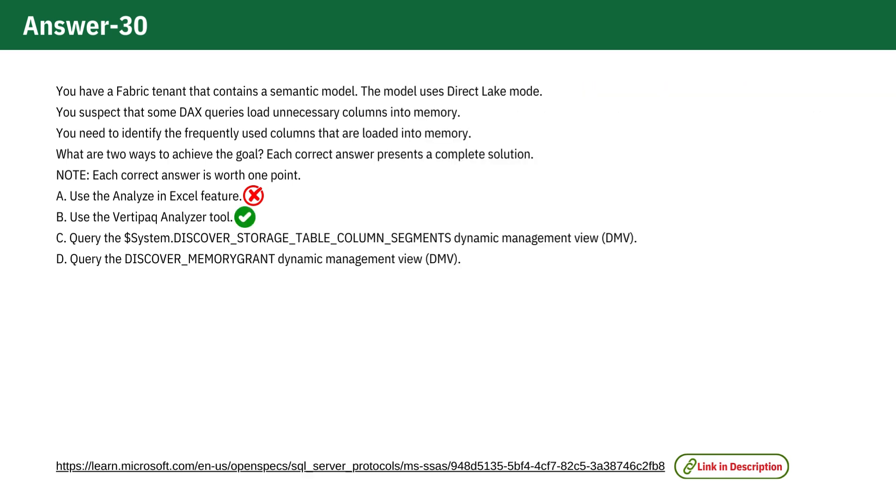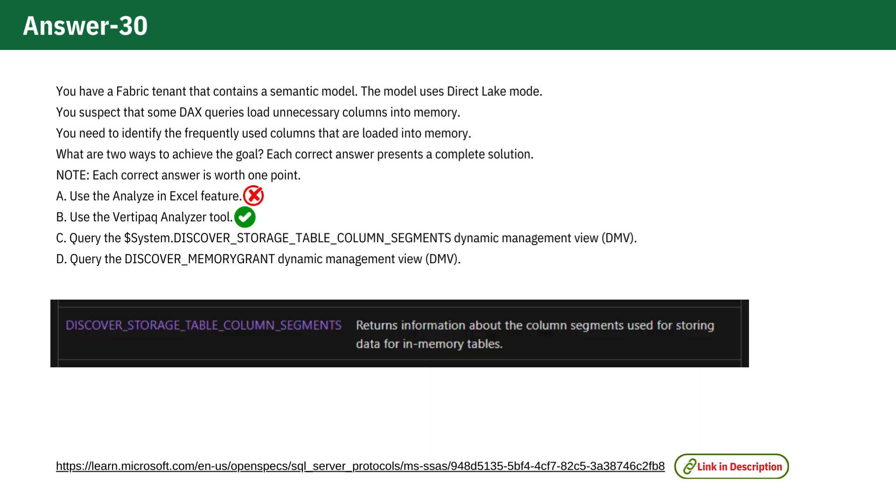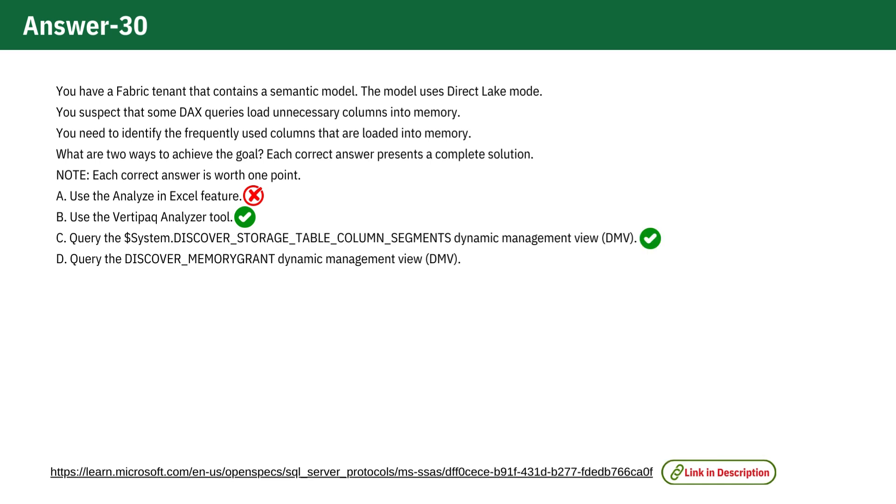Option C: Query the System DISCOVER_STORAGE_TABLE_COLUMN_SEGMENTS DMV. This DMV provides detailed information about the storage and memory usage of table columns within a Power BI model. By querying this view, you can identify which columns are loaded into memory and how much memory they consume. Therefore, this is also our correct answer choice.